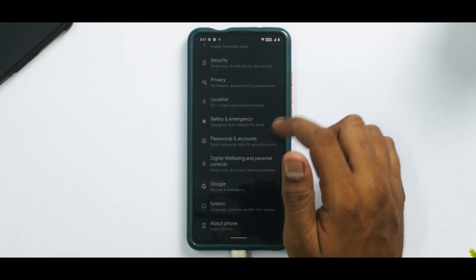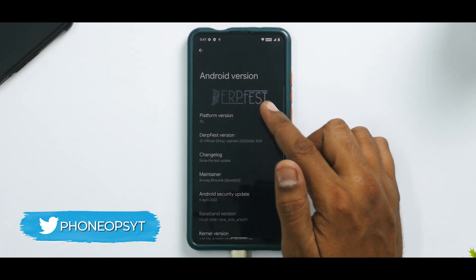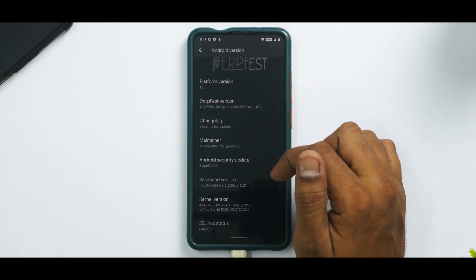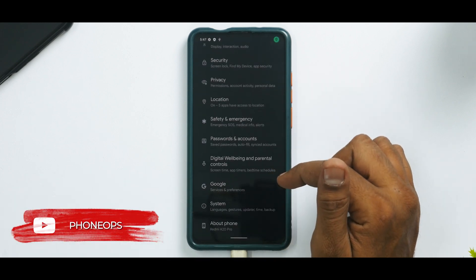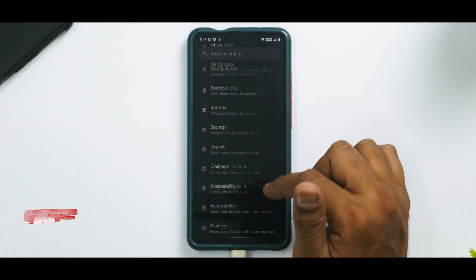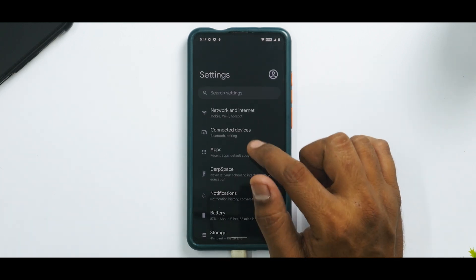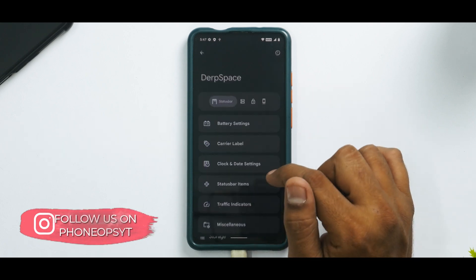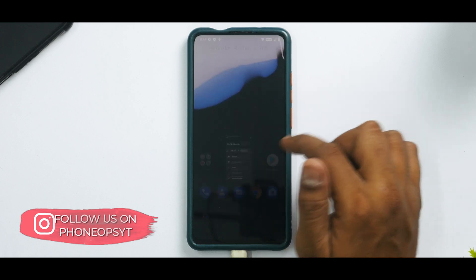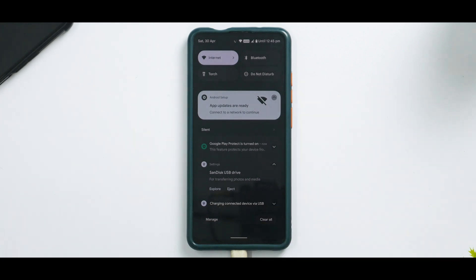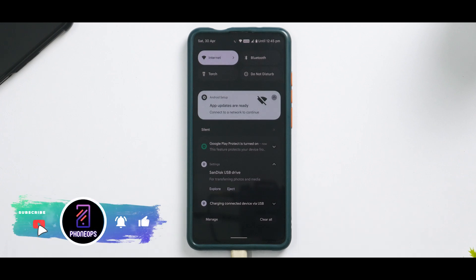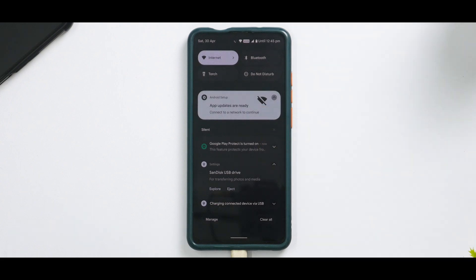Let's quickly go to Settings, About Phone, Android Version — you have the DerpFest details here, April security patch, Soviet Star kernel. The smoothness and fluidity at this point doesn't really make sense to judge because you have to give at least 24 hours for the ROM to settle down. As you can see, DerpFest is present with all the customizations you can ask for and it's already feeling fluid — it's going to be a very exciting journey to review this ROM. Let me know in the comments if you're excited for the complete review of the latest DerpFest update for the Redmi K20 Pro. Until the next one, this is Kailash signing off with PhoneOps — keep smiling, take care, goodbye.